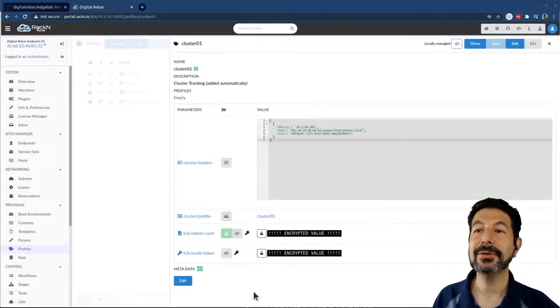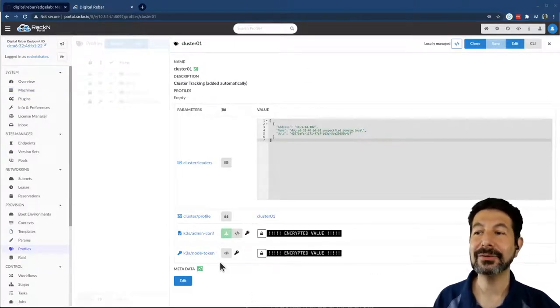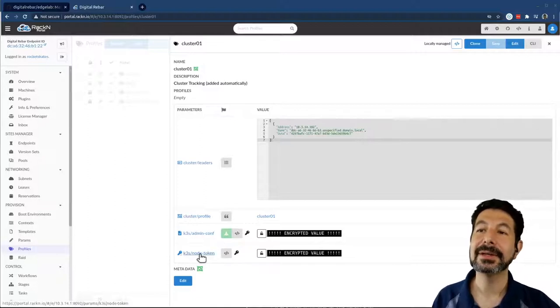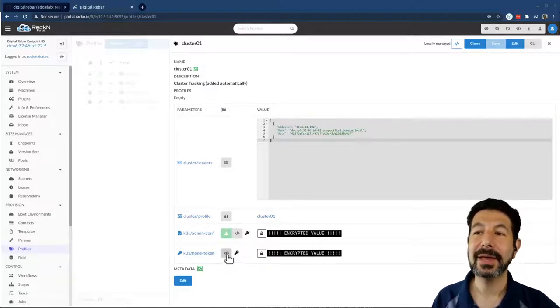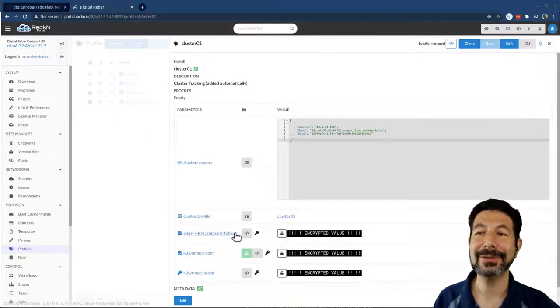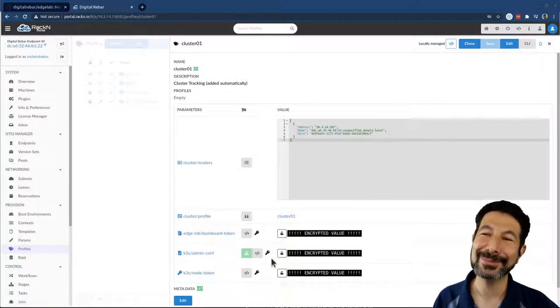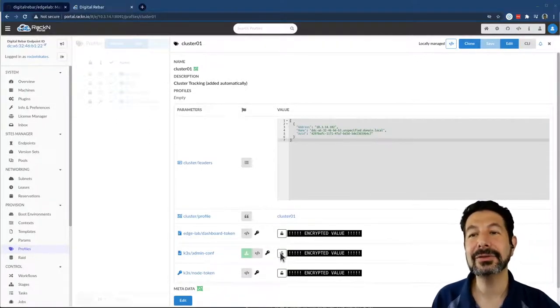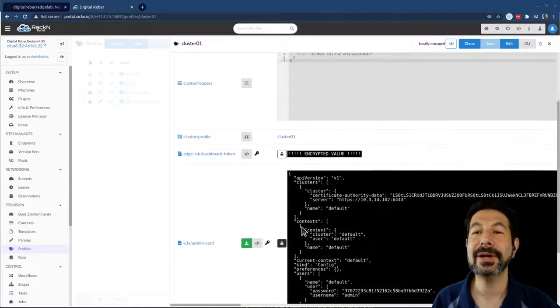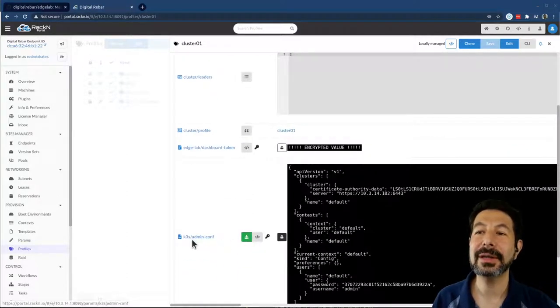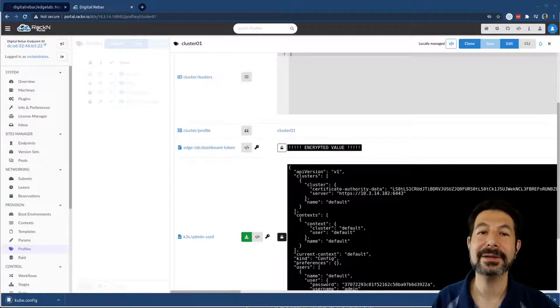In that profile, we have now collected the additional information about the cluster. That includes the node token K3S used to register the other machines. We've installed dashboards, so a dashboard token got added. These are stored in an encrypted way. What I want to be able to do here is take my kube.config file and download that.